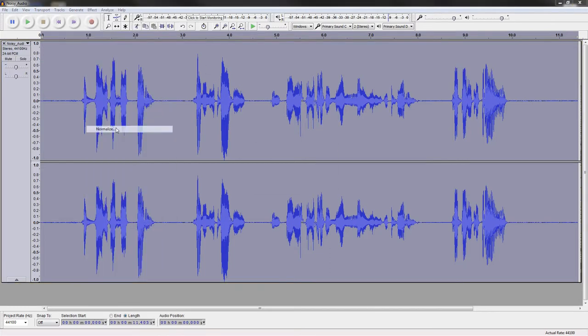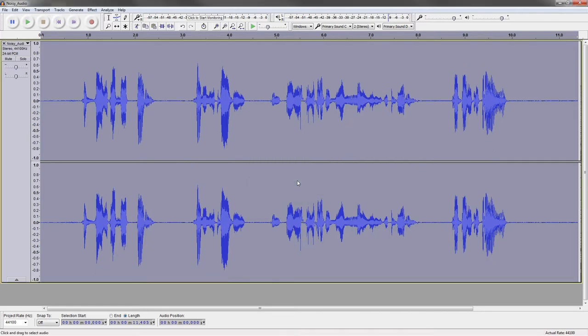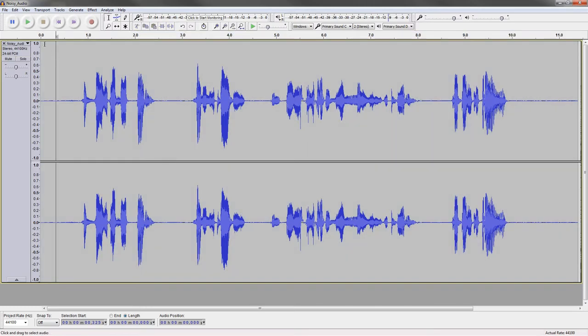Now, it's not going to fix the problem, but it will kind of help bring things back in line just a little bit. So this is going to end up being our final product. Let's take a listen to how it sounds.